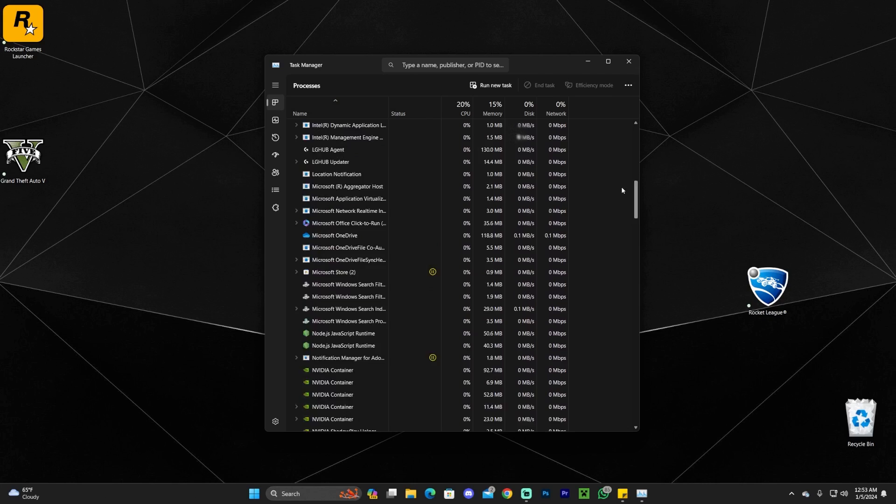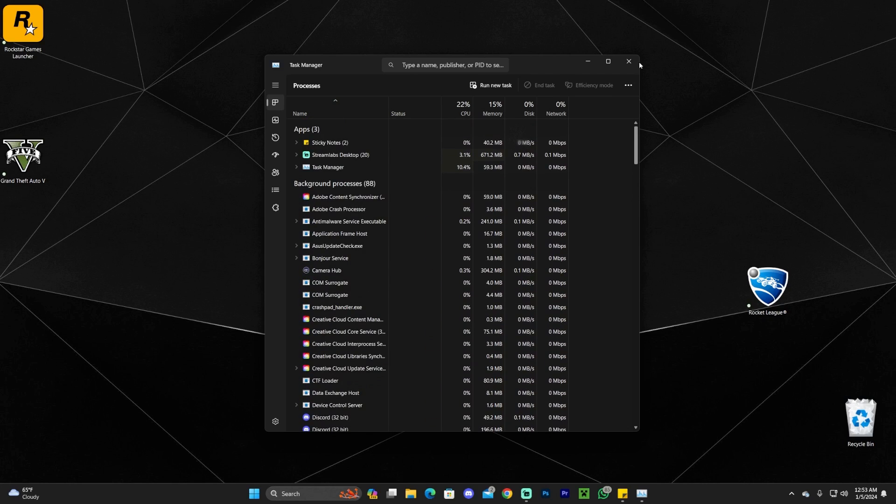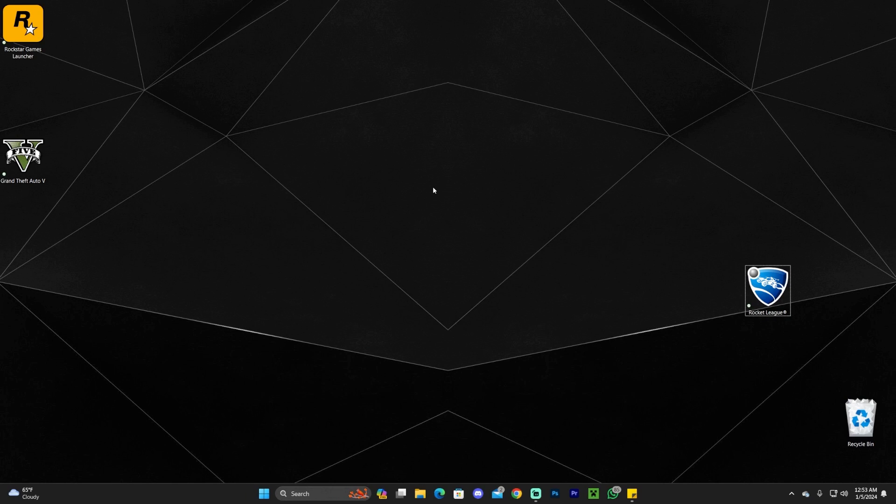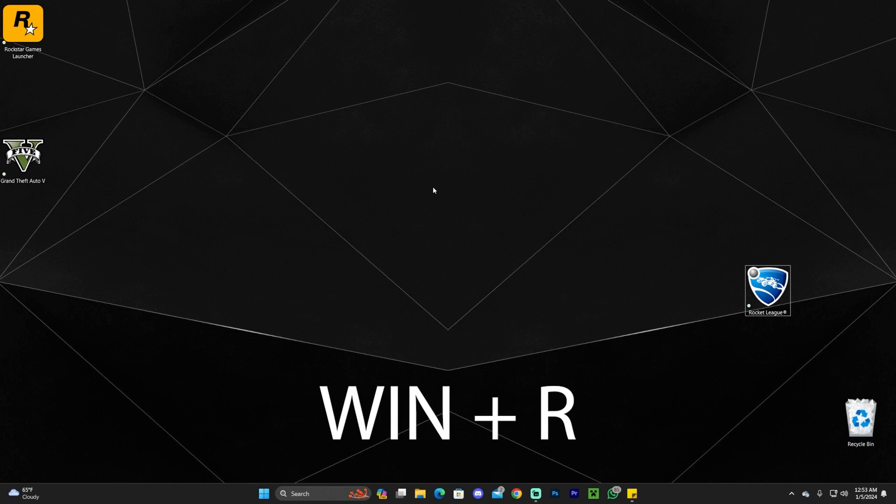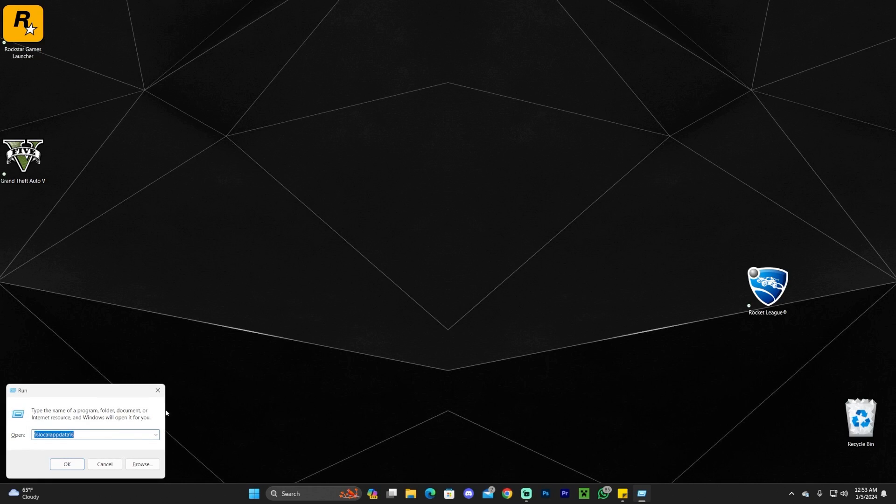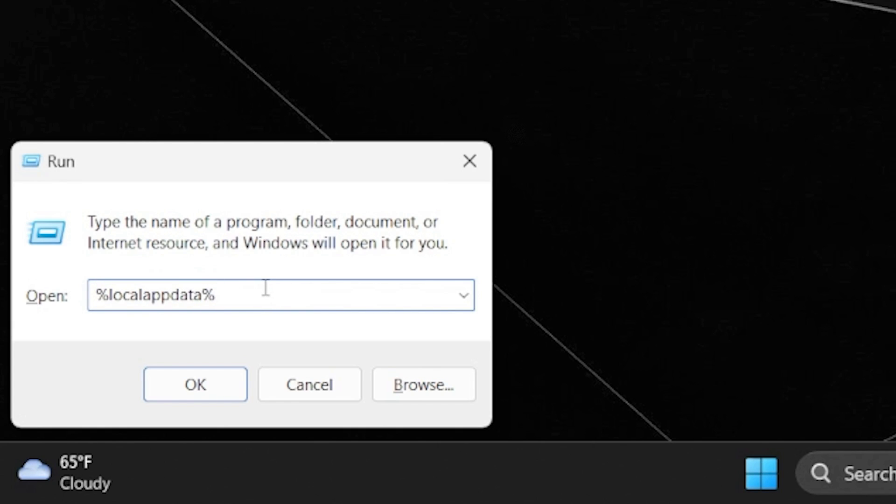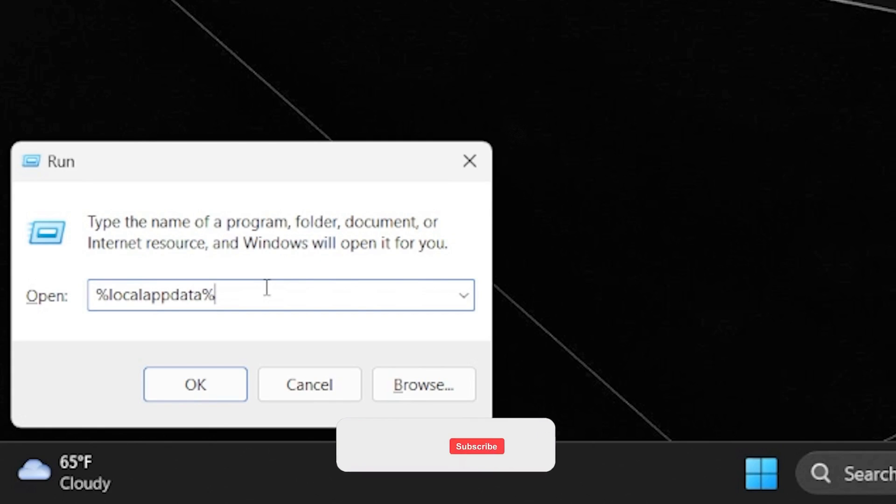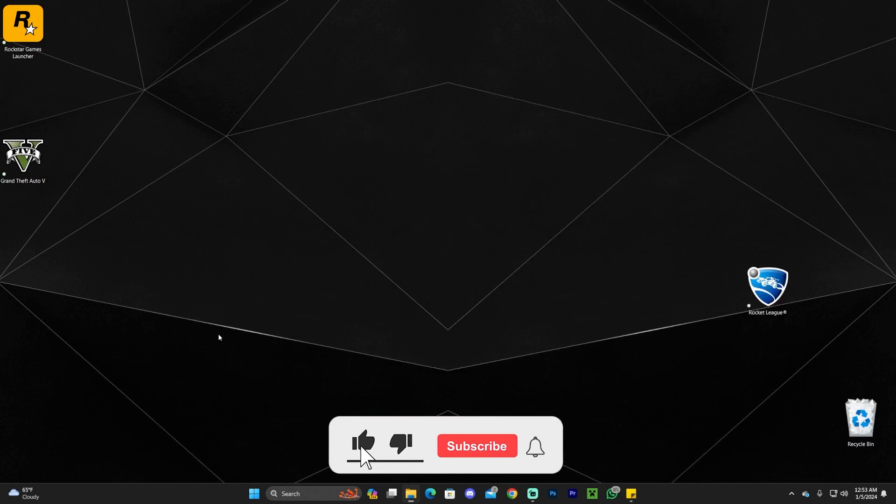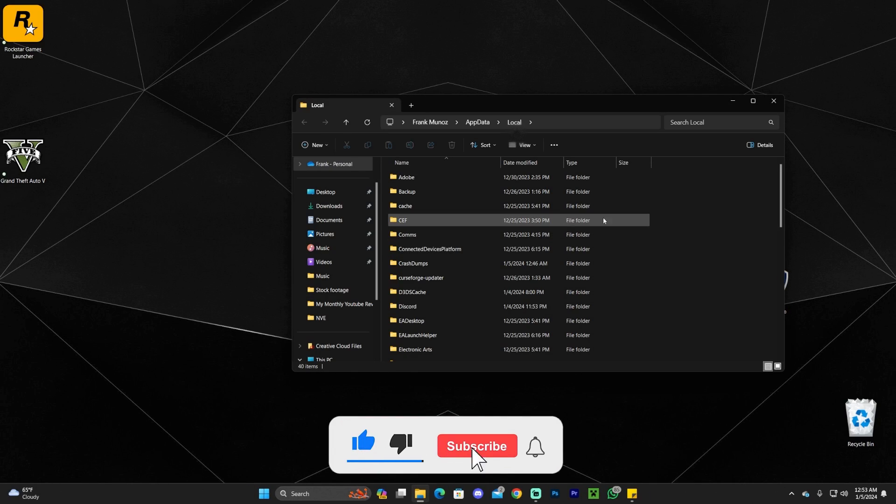Once you close Epic Games and Rocket League completely, press the Windows key and the letter R at the same time. You'll get this run command where you're going to type %localappdata%. I'm going to leave this text in the first pinned comment and in the description. Go ahead and press OK once you type that.